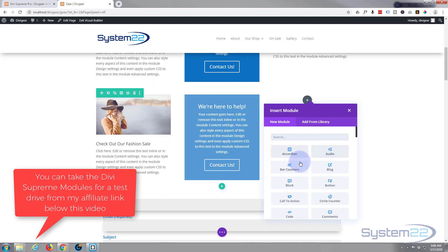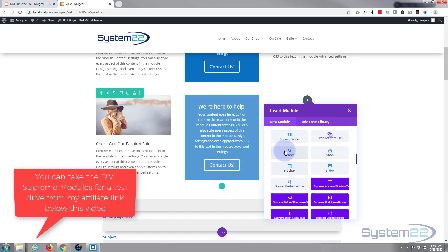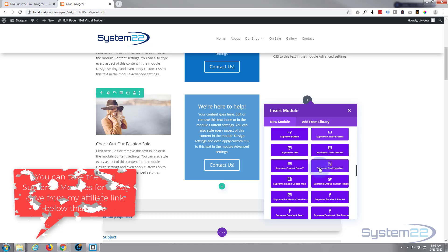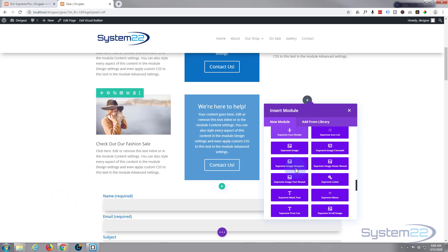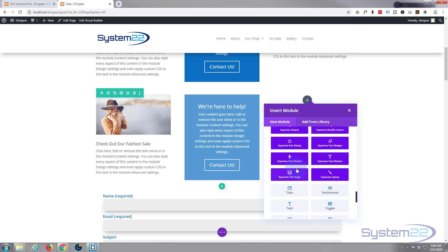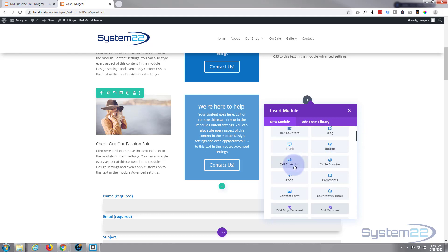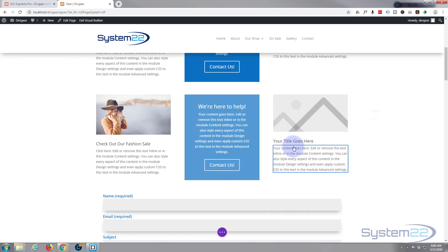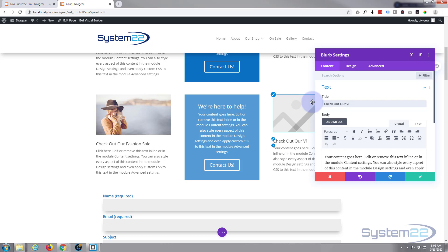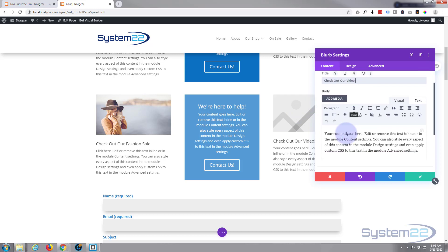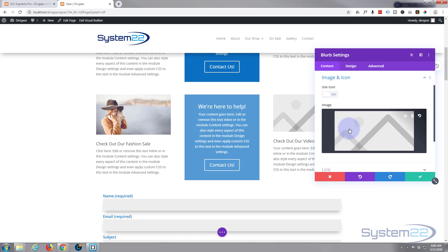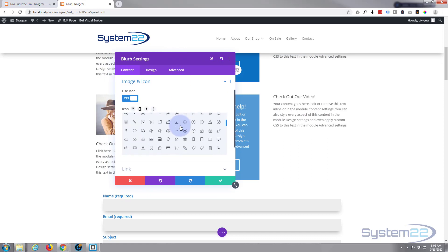Divi comes as standard with all these light gray modules, plenty enough to get you going with just about any sort of site. Supreme modules adds another 40 of these darker blue purpley ones. But today I'm just going to use a simple blurb module from Divi. There it is right there. I'm going to say check out our video, and I'm going to use an icon rather than the image this time, so I'm going to hit the use icon button.